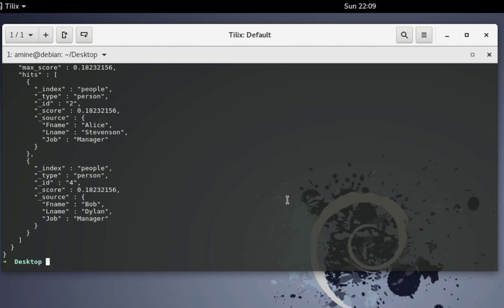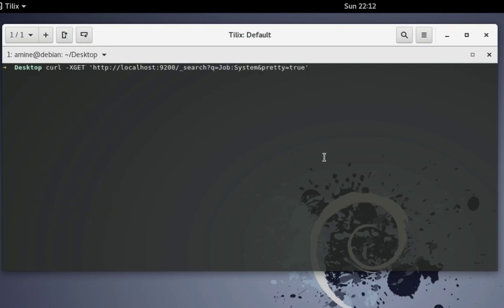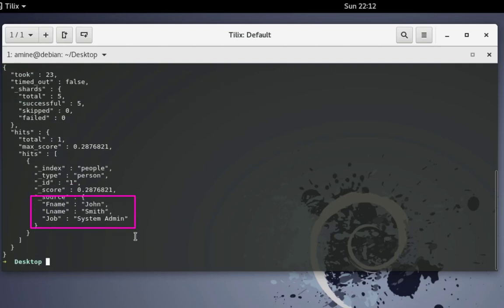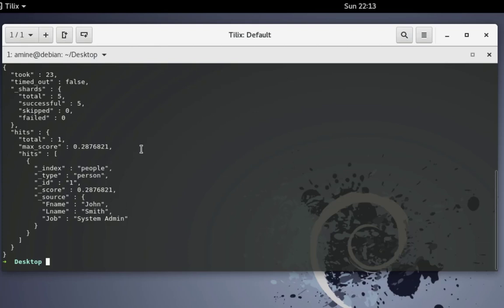Here I'm querying the whole index, but I can specify a specific key. After the query parameter I specify the key — which is job equal to system — so whenever there is the keyword 'system' in the job field it will be displayed. Normally I have just one, which is John Smith. And voilà — I get system admin, which is John Smith. This is the kind of specific field query you can run against the Elasticsearch engine.